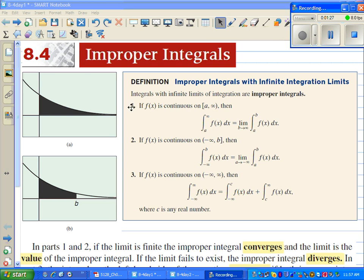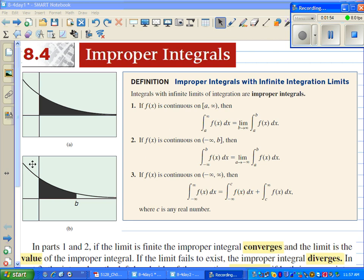Case one: if f of x is continuous on a to infinity, we can split that and go from a to b, and then once we do the integration, take the limit as b approaches infinity. Case two: if f of x is continuous on negative infinity to b, we use a variable for negative infinity, going from a to b, do the integration, then find the limit as a approaches negative infinity. Case three is a combination of one and two.